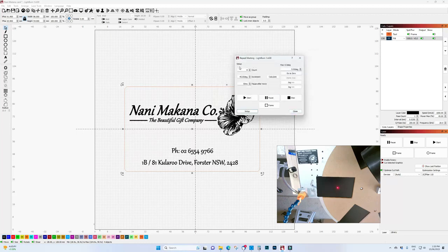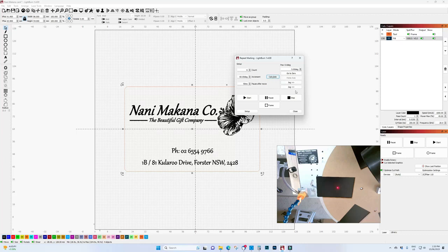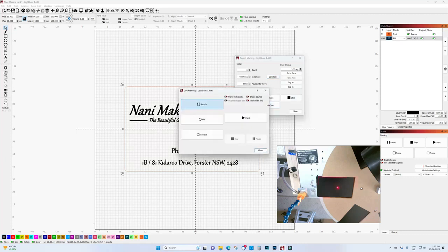I have six cards set up on my rotary table so you set the count to six, click calculate. It will set the increment which in this case is 60 degrees. Now all this leaves us to do is frame the item and click start to run the job.